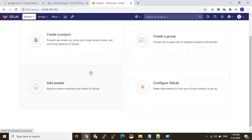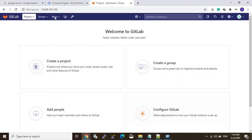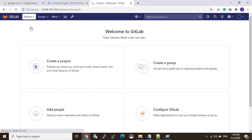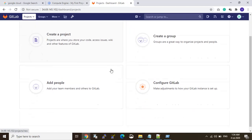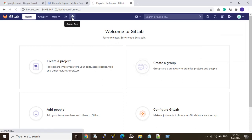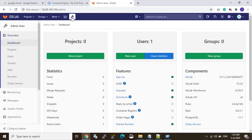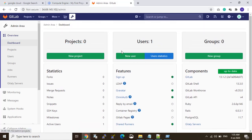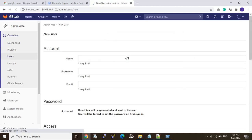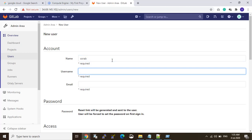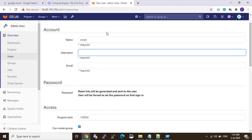You can see the GitLab dashboard where you can create your project, create your group, and manage everything. If you want to add a project and code, you can do it here. I go to the admin area. You can see there are zero projects, one user which is root, and zero groups. If you want to add a new user, just go to New User, click, and type the new username. You can make users as needed.